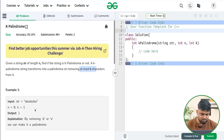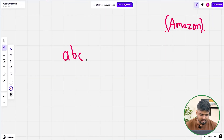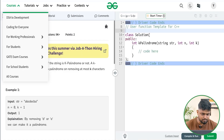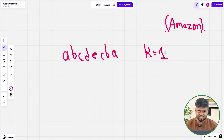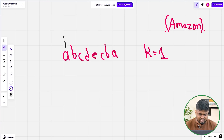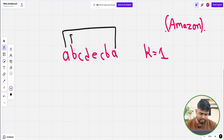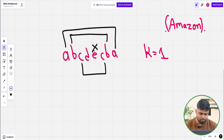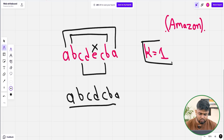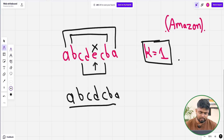Consider the sample test case where we have the string 'abcdecba' and the k value is 1. If by removing maximum one character the string becomes a palindrome, it is called a K palindrome. Here, a and a are same, b and b are same, c and c are same, but d and e are not same. If we remove e, the resultant string is 'abcdcba', which is palindromic. So removing one character (either d or e) makes it a K palindrome.